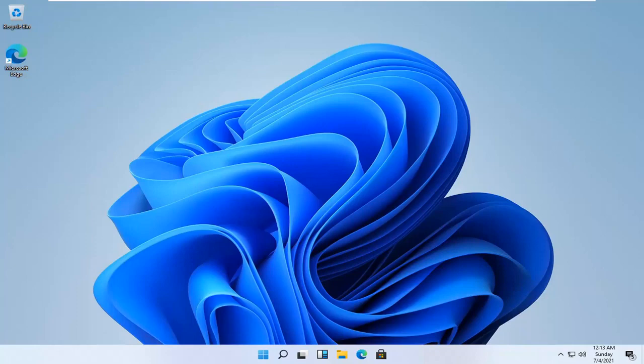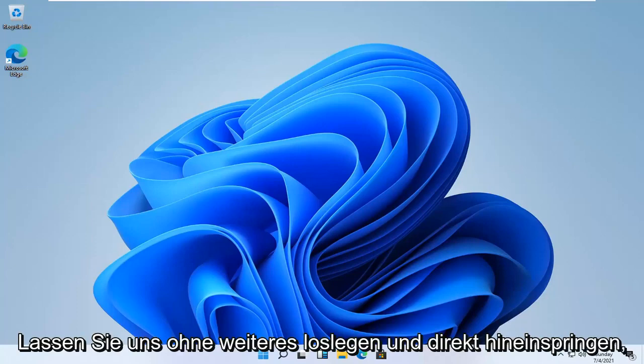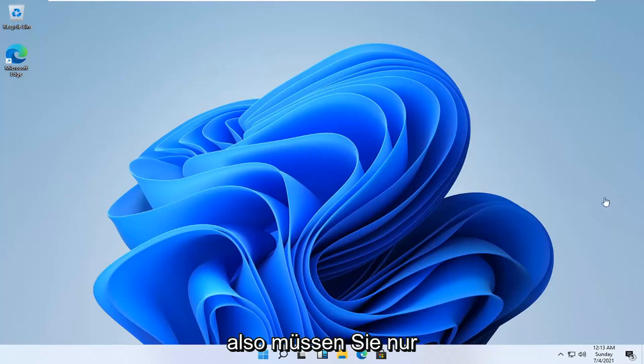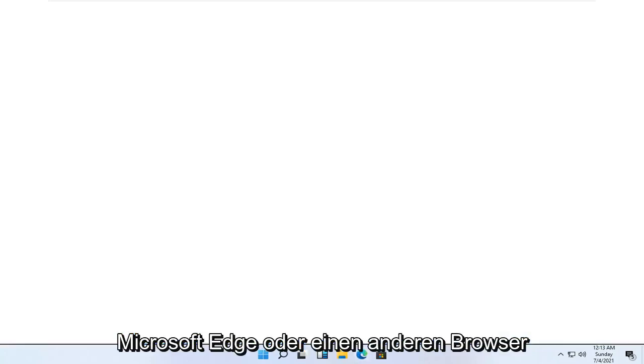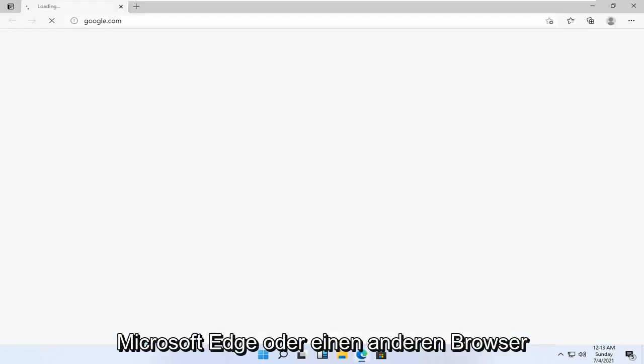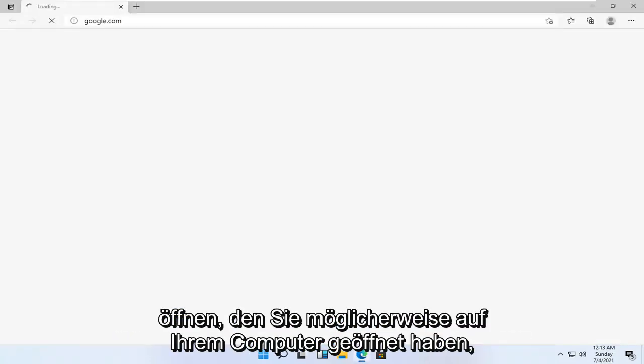This should be a pretty straightforward process, and without further ado, let's go ahead and jump into it. So all you have to do is open up Microsoft Edge or whatever other browser you may have open on your computer.